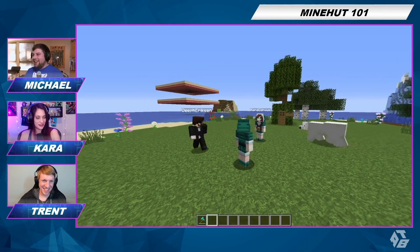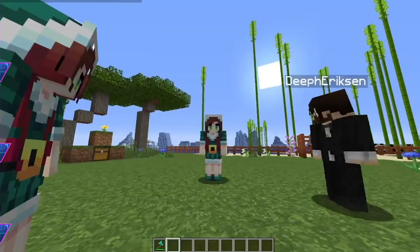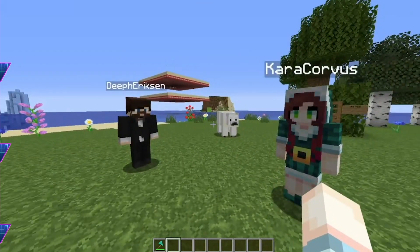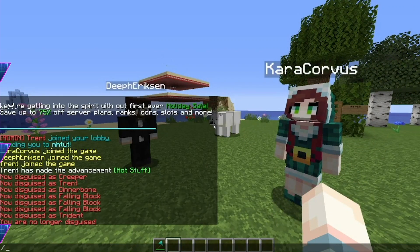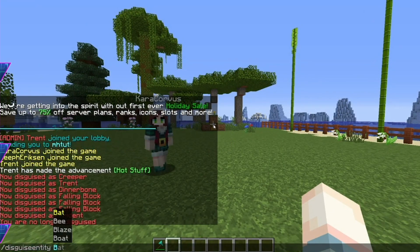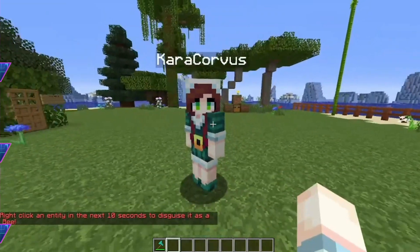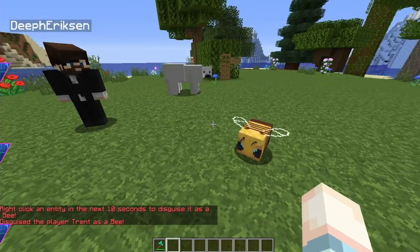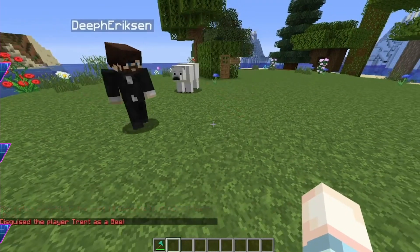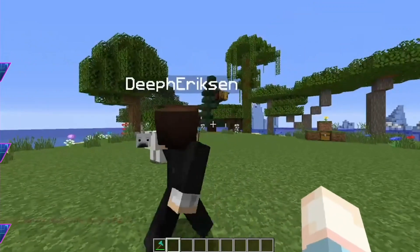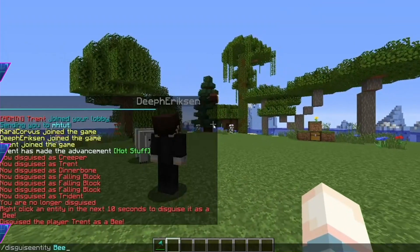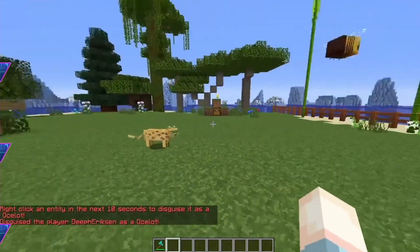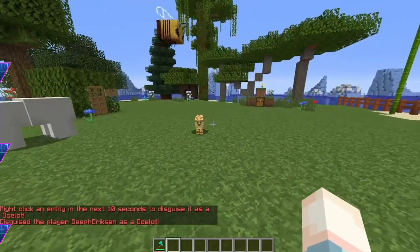Wait a second. I need to think of asking a question that only the real Kara would know the answer to. Say I want to make someone else something — you can do slash disguise entity. Oh, my God. Oh, I'm so cute. You're adorable.